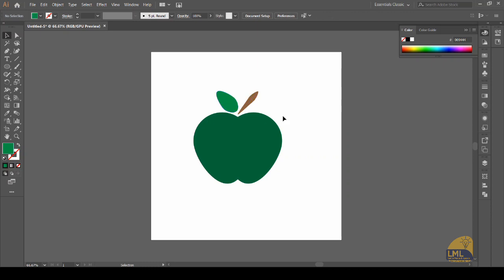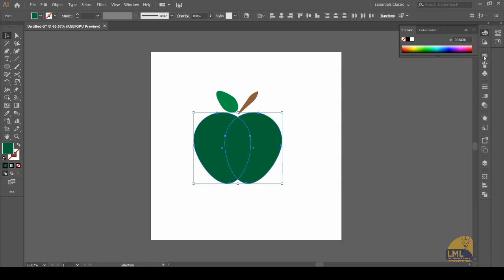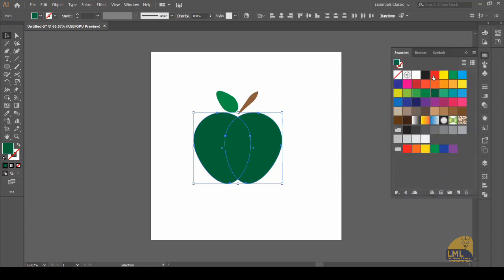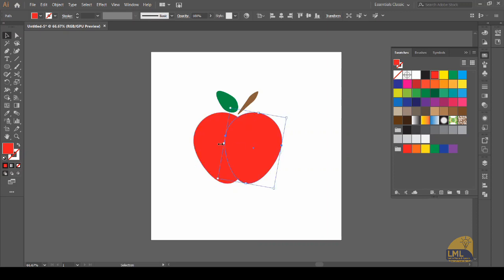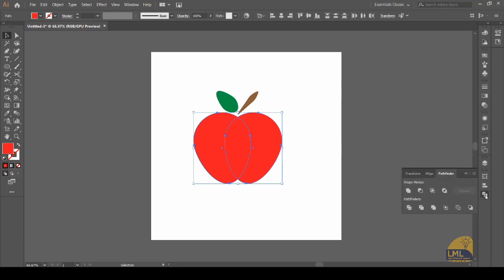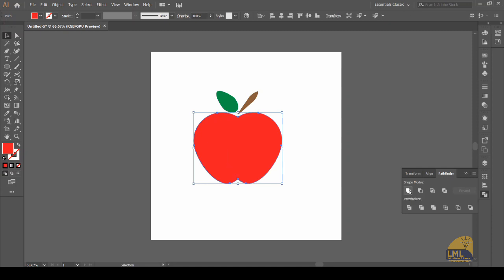So we have the stem and the leaf here. Let us change the color of the apple to red by going into the swatches — we can select the red color, and here you can see we have a nice beautiful red apple in front of us. We can merge these two objects together by selecting them and going into the Pathfinder tool, where we can unite them with the Unite option, and now they are merged together as one object.